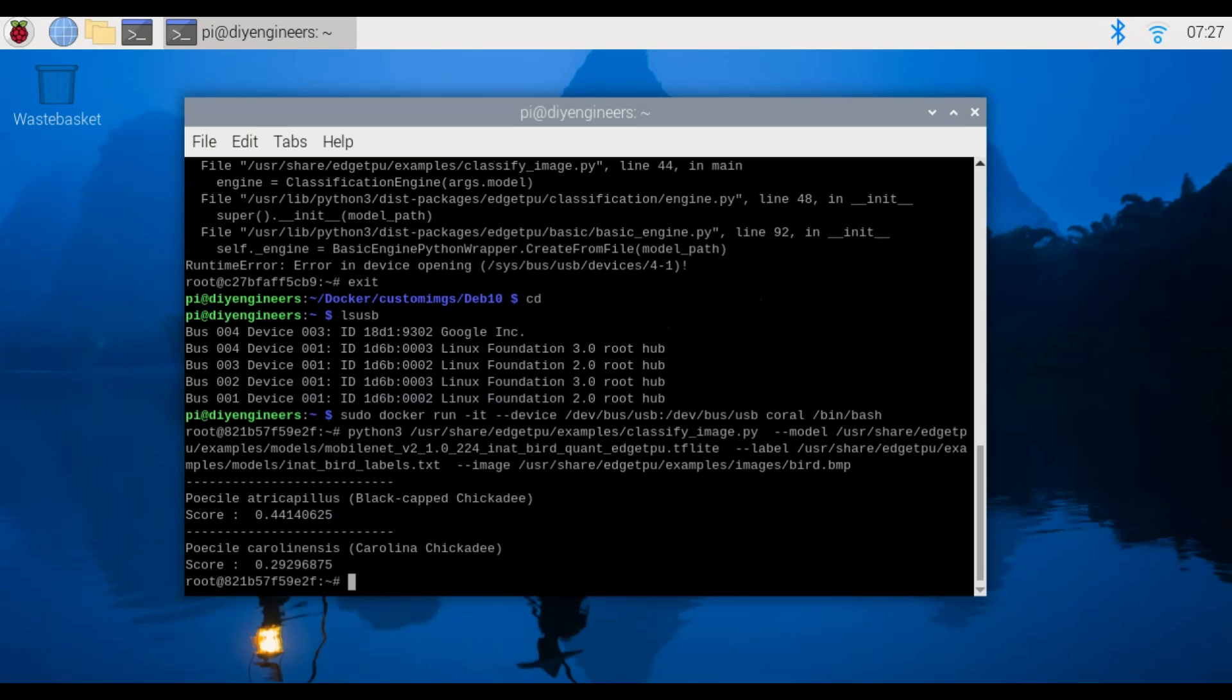And then it'll tell us the output. So it thinks with a 44.14% certainty that it's a black-capped chickadee and with a 29.29% certainty that is a carolina chickadee. So we can google those and take a look to compare.